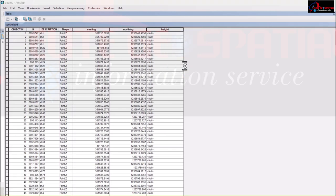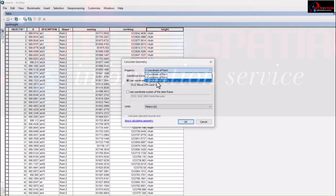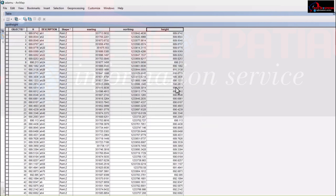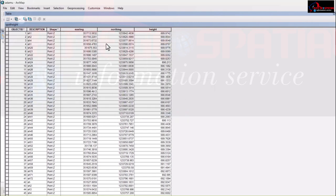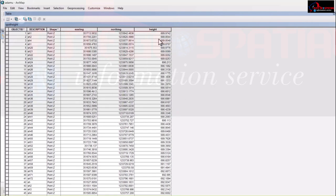I want to test something — I'll create a new field, name it 'height', set it as Double, and then right-click and Calculate Geometry using Z to see if it generates the correct height value. It did — 689.97. Since I already have Easting, Northing, and Z, my work here is done.